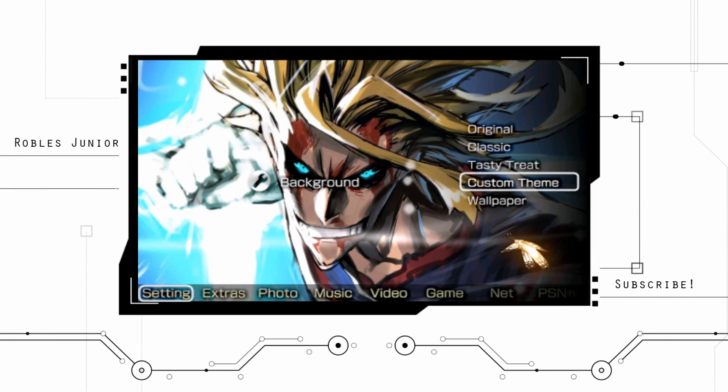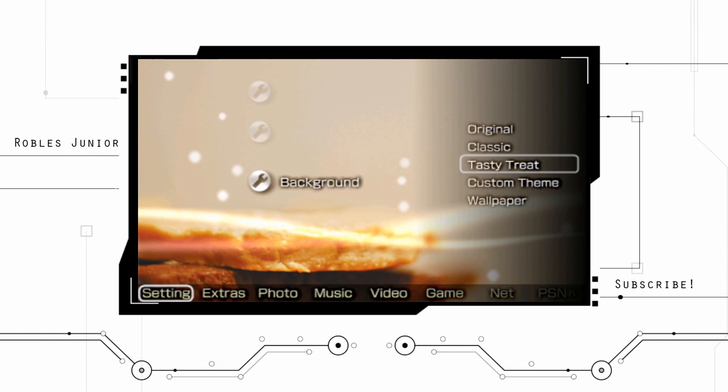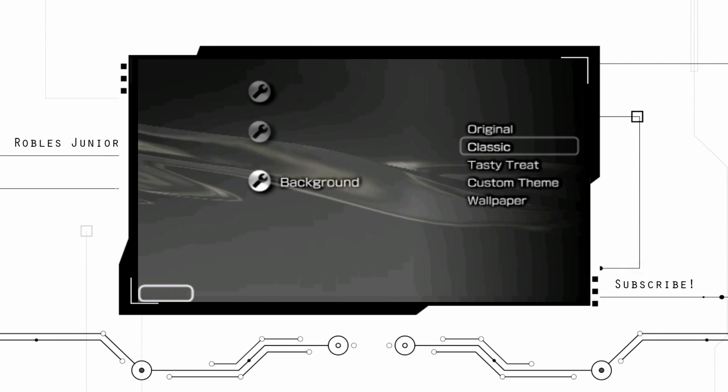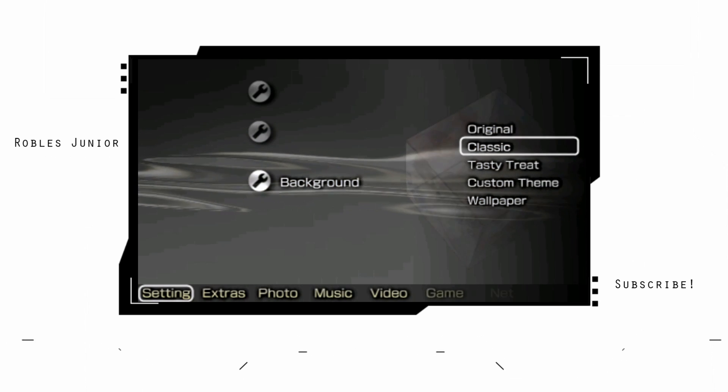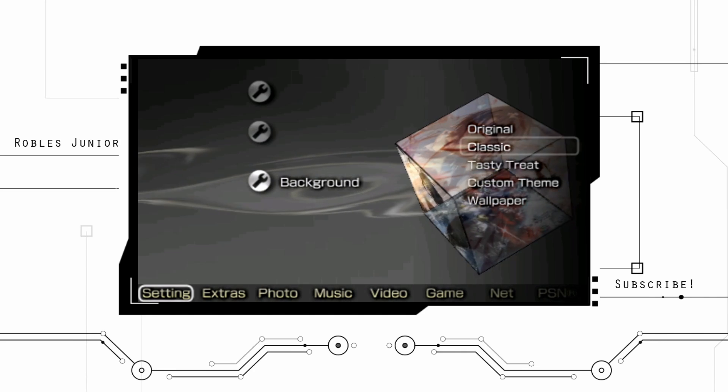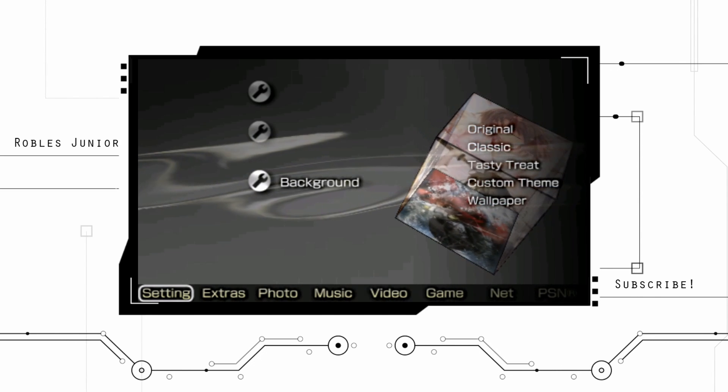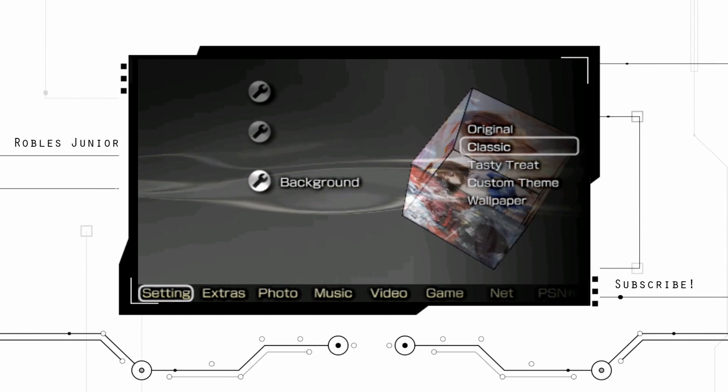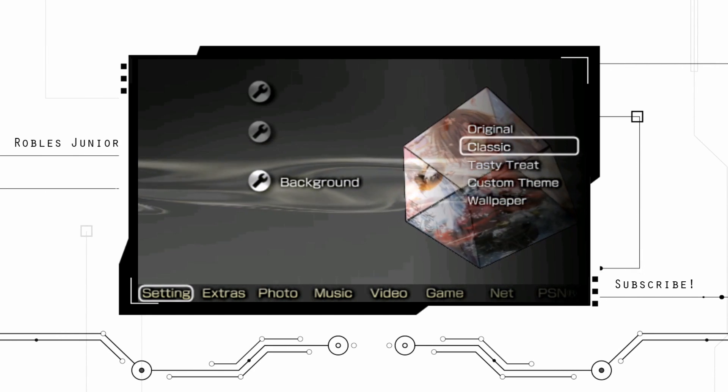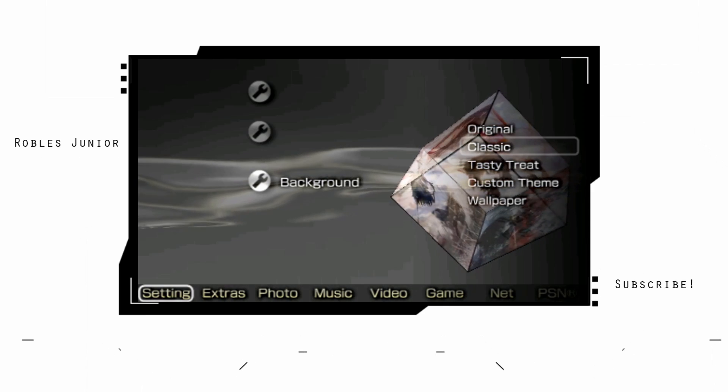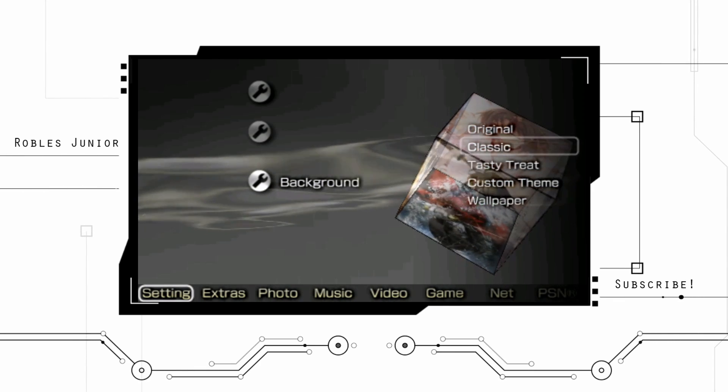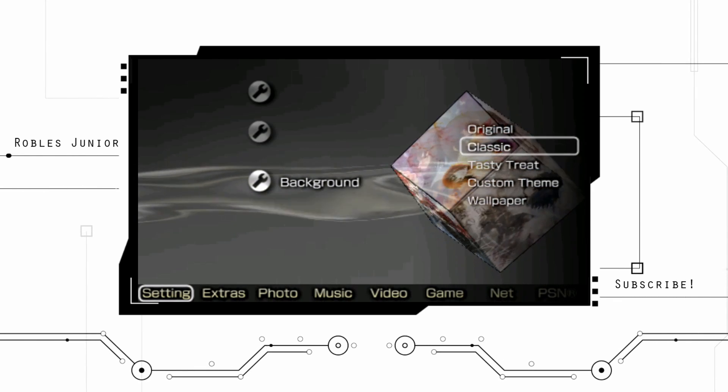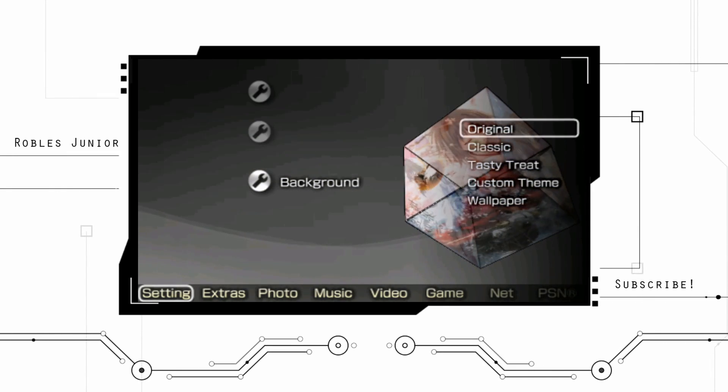You can see that we have a custom theme wallpaper, which is the one we're looking at right now. And then you can add your own wallpaper, which is nice. Then we have a Tasty Treat, but let's take a look at the classic here. And look at that, we have like kind of this liquid going on here and we have this spinning cube, which I think is so cool.